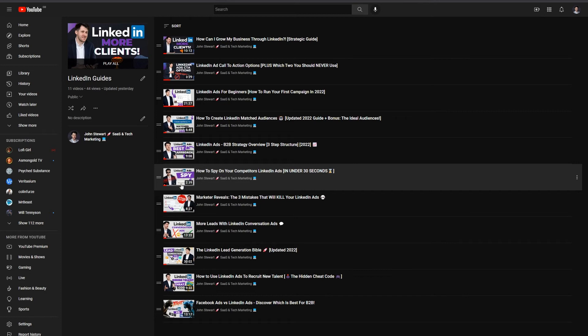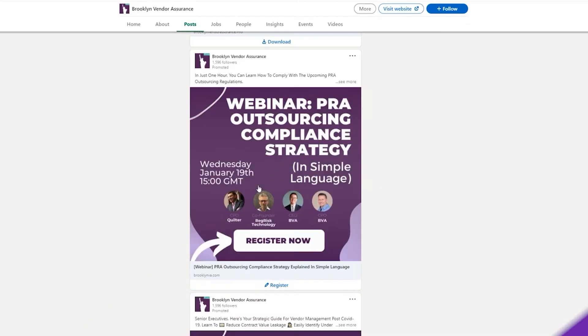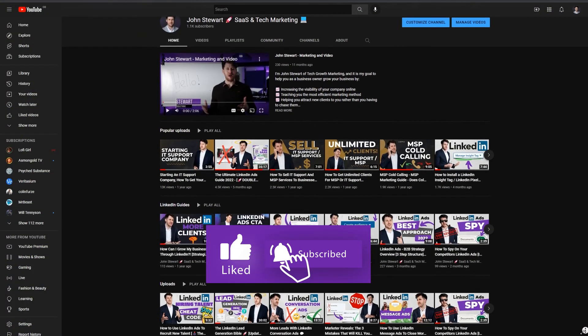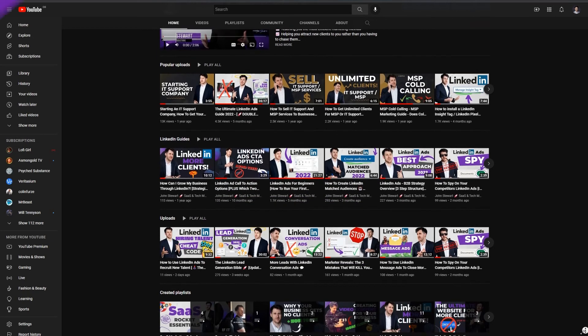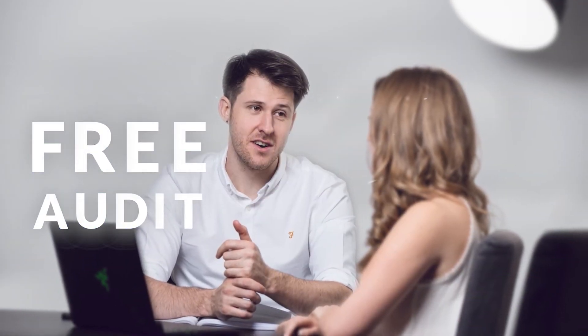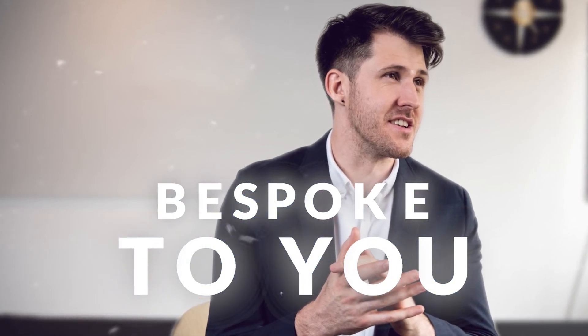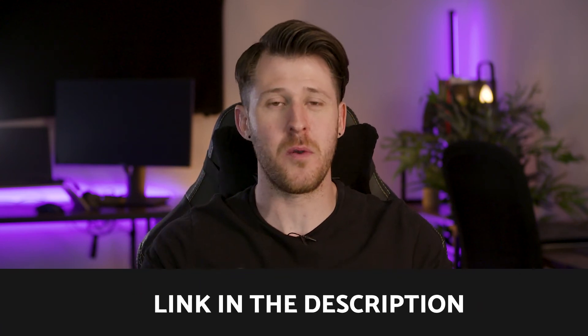I just want to let you know that my company, Tech Growth Marketing, has a suite of other videos on lead generation and growth, including an ultimate LinkedIn Ads guide, all free on this YouTube channel. Additionally, Tech Growth Marketing is currently giving away free growth strategy sessions. If you're looking to gain more leads or sales but aren't sure of the most efficient path, there's a link in the description below to apply.